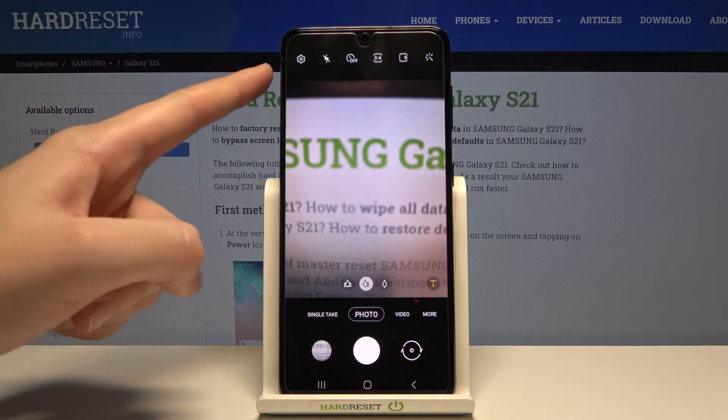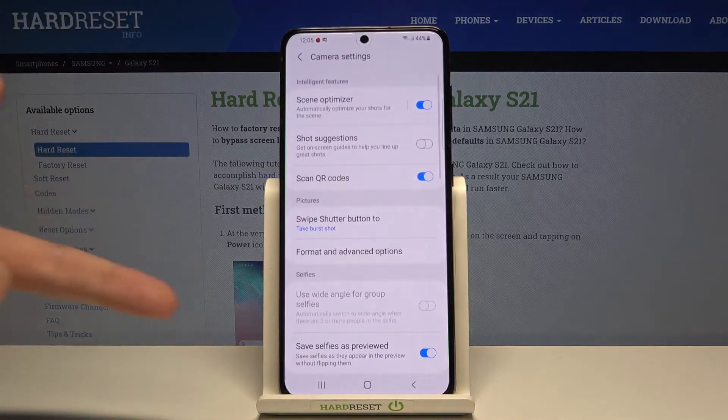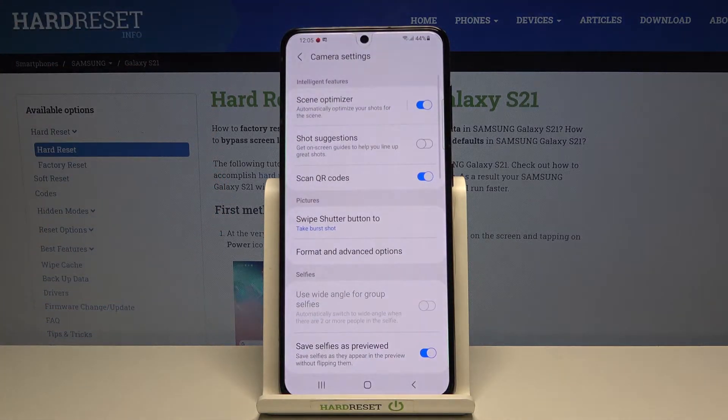From here let's go to the left corner to this button. When we tap on it we can open the advanced camera settings.